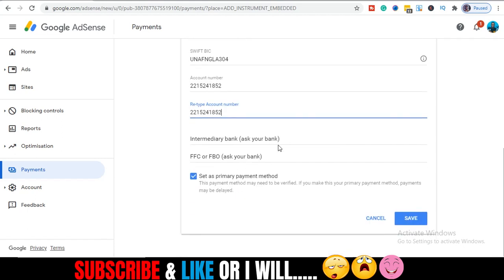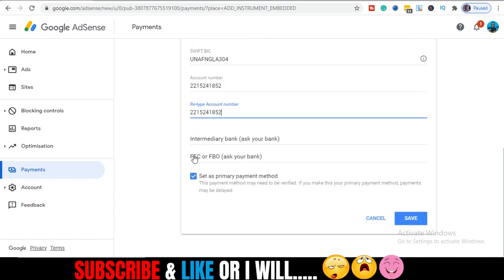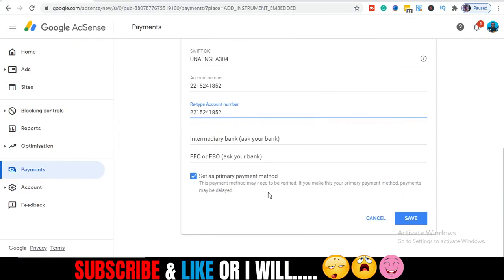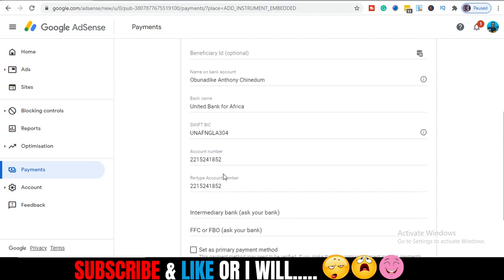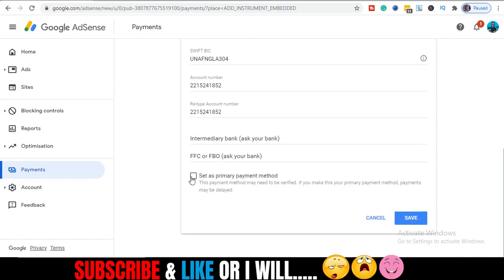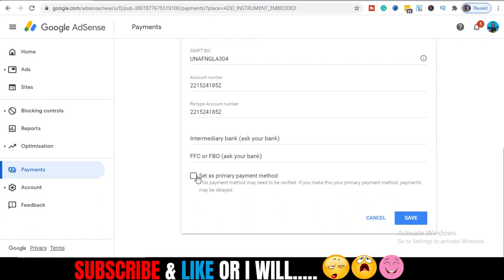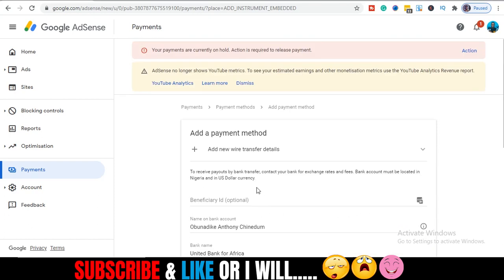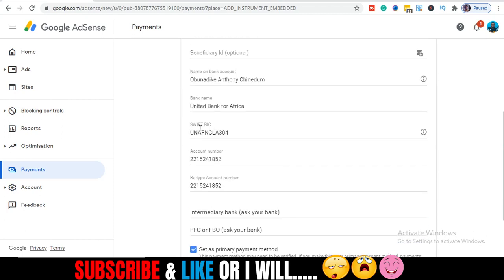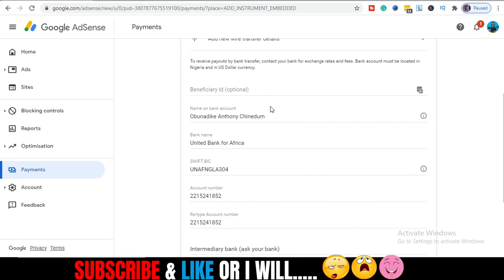So once you are done doing any of this, set as primary payment method. This payment method may need to be verified. If you make this your primary payment method, payments may be delayed. Let me make it because this is what I want to be using to receive payments. Then just cross-check to see if all these details match.